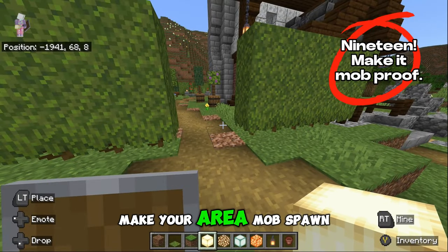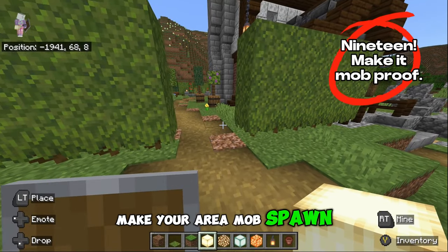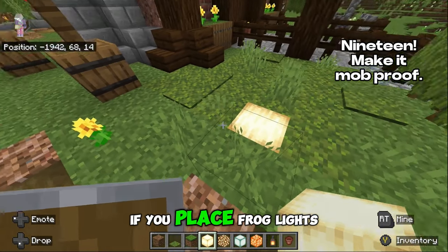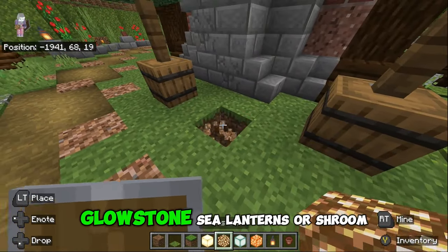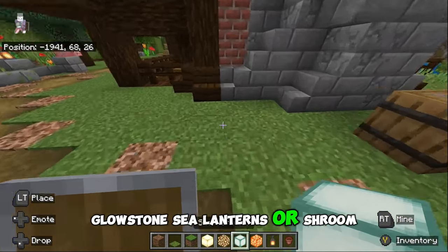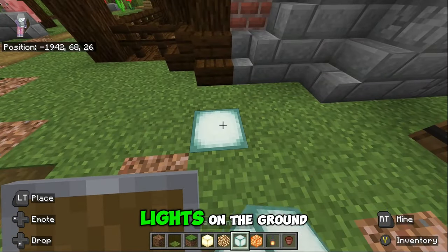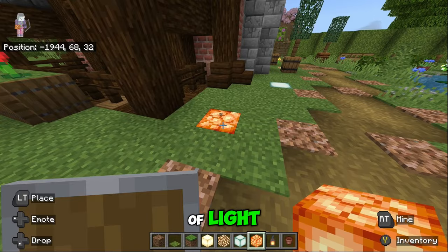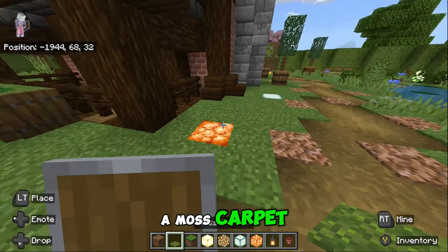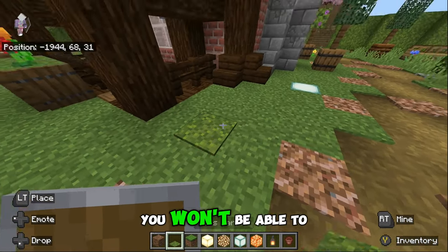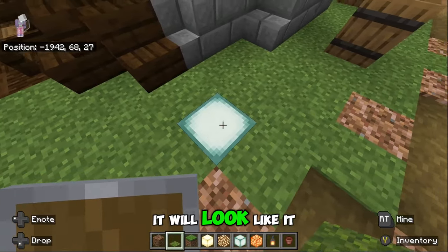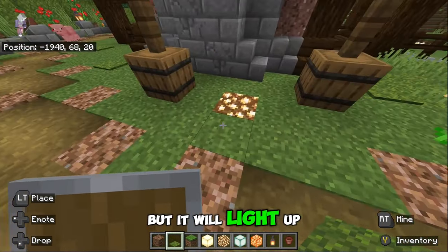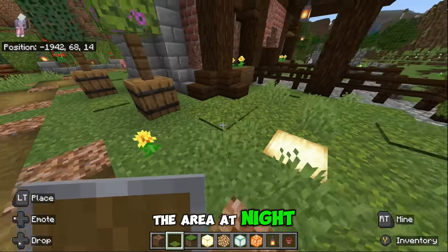Make your area mob-spawn proof by adding lighting. If you place frog lights, glowstone, sea lanterns, or shroomlights on the ground they will give a source of light. If you cover that with a moss carpet you won't be able to see the light — it will look like grass but it will light up the area at night.